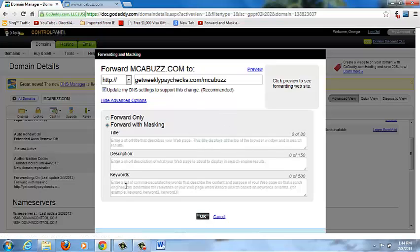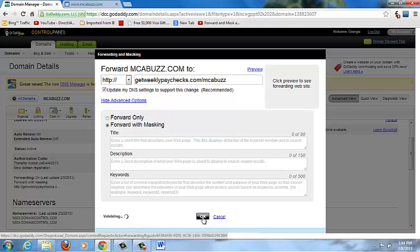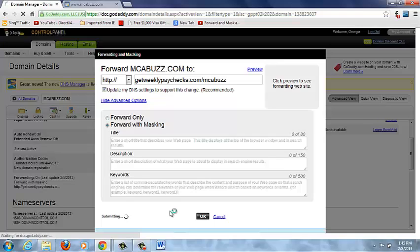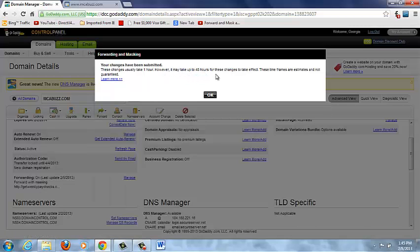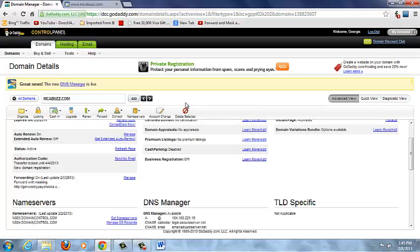Down below there are fields for title, description, and keywords — you don't have to write anything there, you can leave them blank. I always leave them blank. Click OK and it validates and submits to GoDaddy. You'll get a message that says your changes have been submitted, and that changes usually take one hour but may take up to 48 hours. In my experience, within the hour you're ready to go.